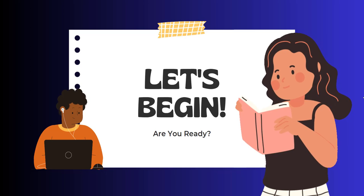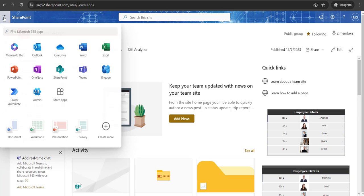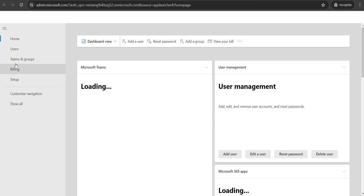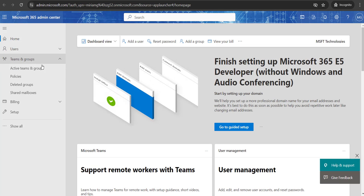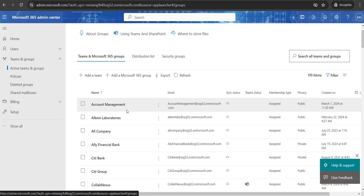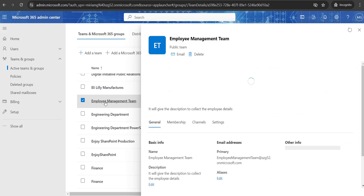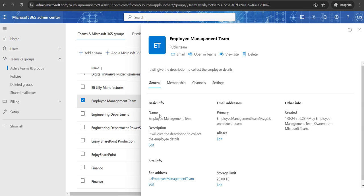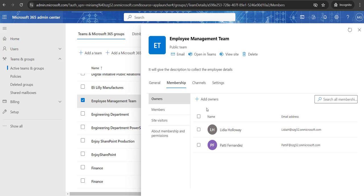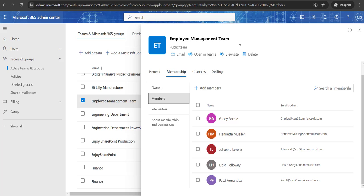Let me show you a demo I have already created. This is my SharePoint site. First, I'll show you all the Microsoft 365 groups — just click on the app launcher, then go to Admin. In the left navigation, you can see Teams and Groups. Expand that and click on Active Teams and Groups. On the right side, you can see all the teams and Microsoft 365 groups you have created. I'll click on one called Employee Management Team. Once you click on it, you can see the general membership, channels, and settings. Click on Membership, and on the right side you can see two owners. Click on Members to see all the members present inside this Employee Management Team.